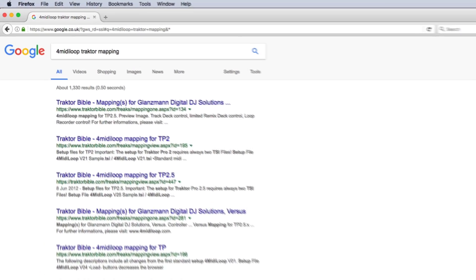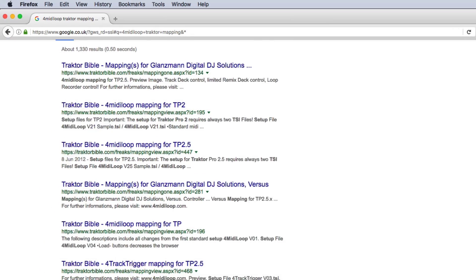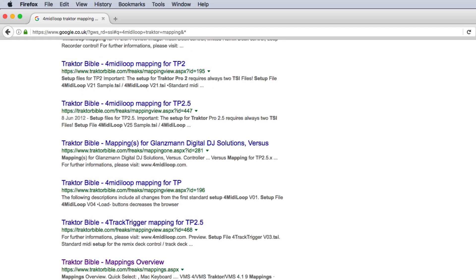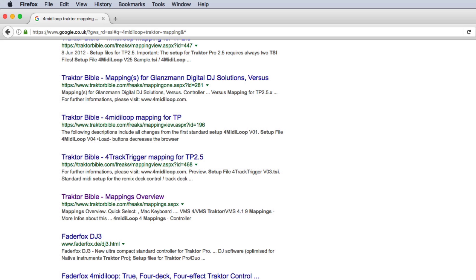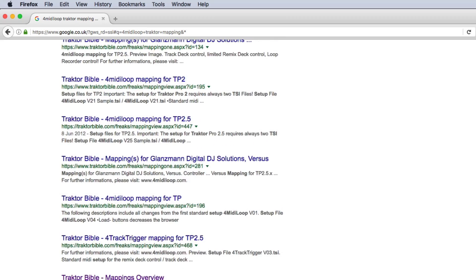A look at the search results shows links to discussion threads and popular forums for DJs and producers. This is to be expected since most third-party mappings are created, uploaded, and shared independently by users of these communities.